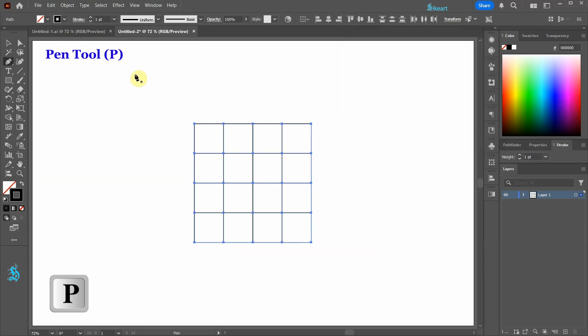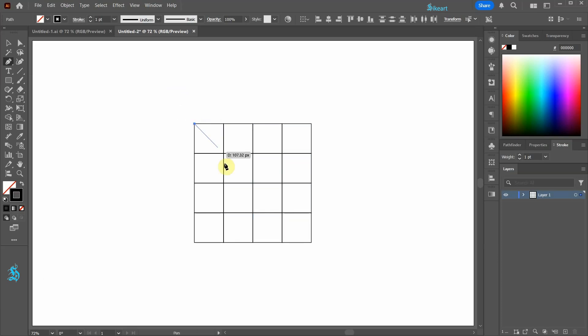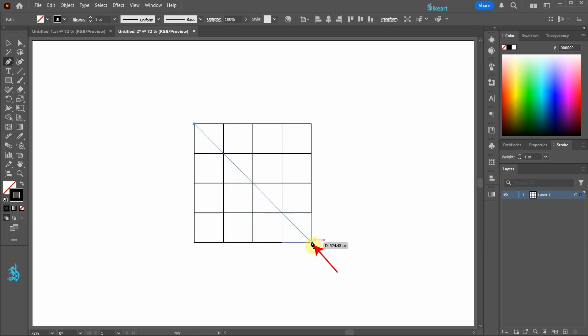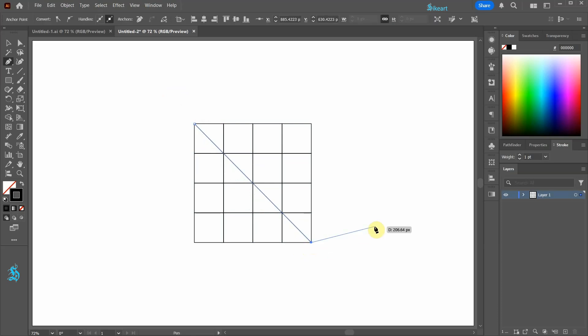Select the Pen tool, hold Shift, click this anchor point and draw a straight line to this anchor point. Press V to deselect.